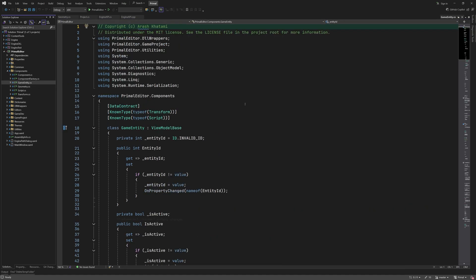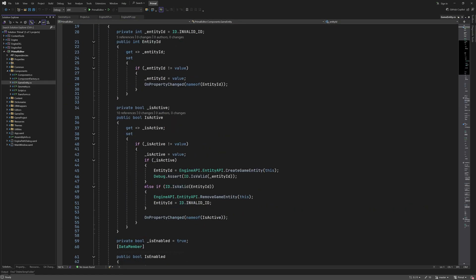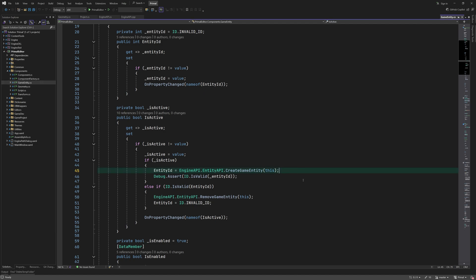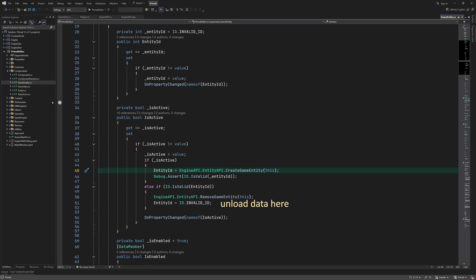Remember that we can't add or remove components independently from the game entity. When we add a new component, we basically remove the old game entity and all of its components and create a new one. This is by design in order to simplify the bookkeeping of game entities in the engine itself. However, it may change in the future if it proves to be impractical when creating actual games. For now, this is the place where a game entity is created or destroyed. Uploading component data needs to happen before a game entity is created, and the data is unloaded after the game entity has been destroyed.